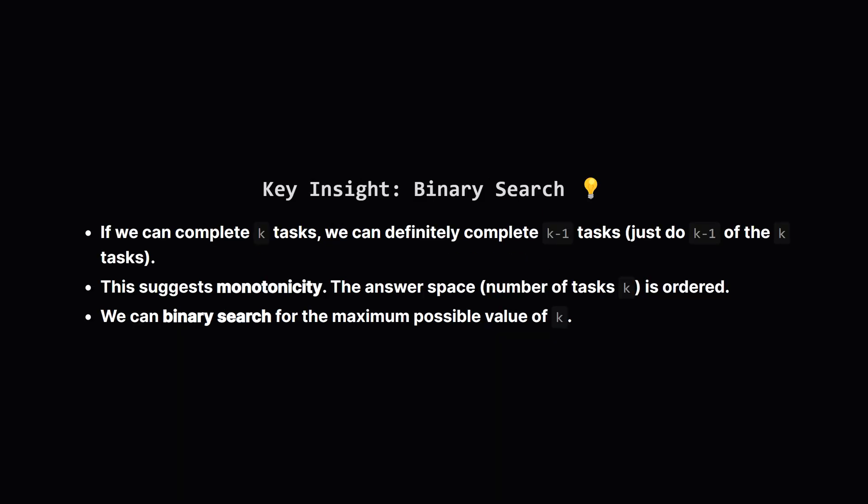Here's a key observation. If we figure out a way to complete, say, 5 tasks, we can definitely complete 4 tasks, right? We just pick 4 out of the 5 assignments we already found. This property, where if a number works then all numbers smaller also work, is called monotonicity. Whenever you see this, it's a huge hint that we can use binary search.